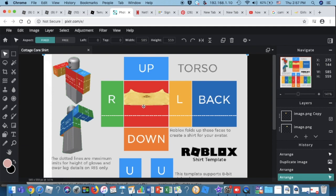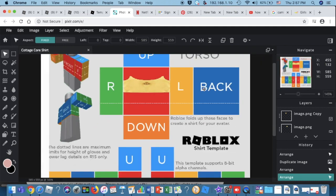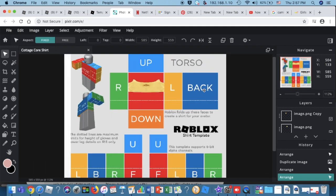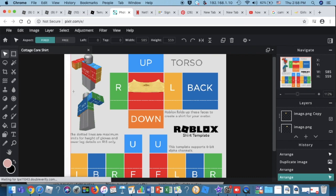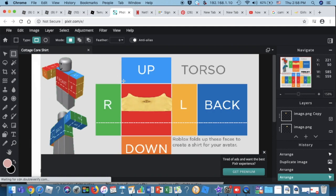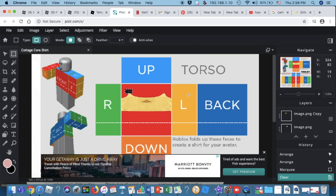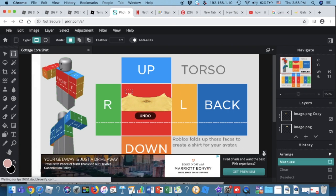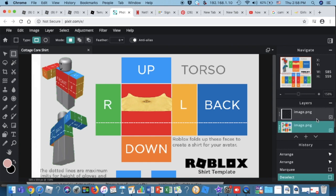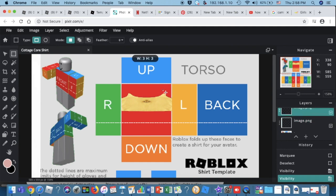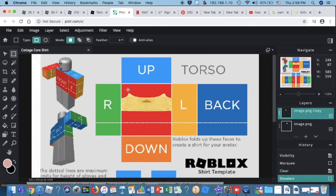Those pixels might look bad right now, but we'll get to that later. If you don't like part of where the straps will go, go back to the image, select that area, and delete the part you don't want.